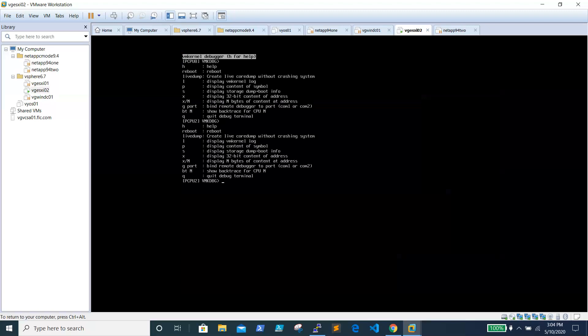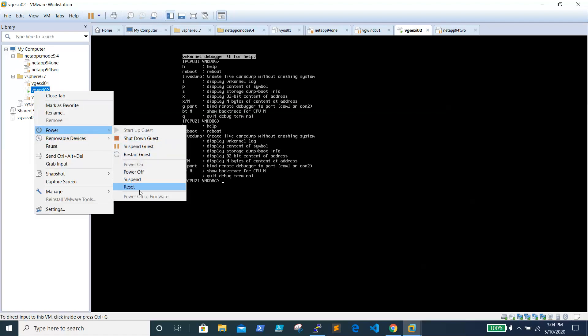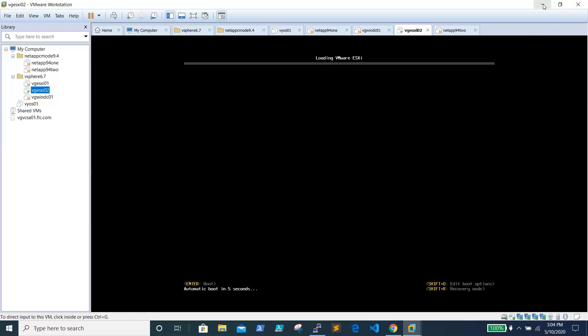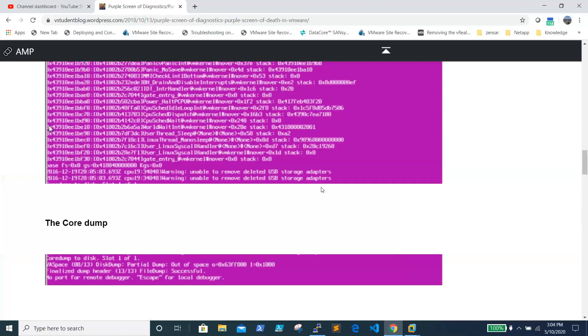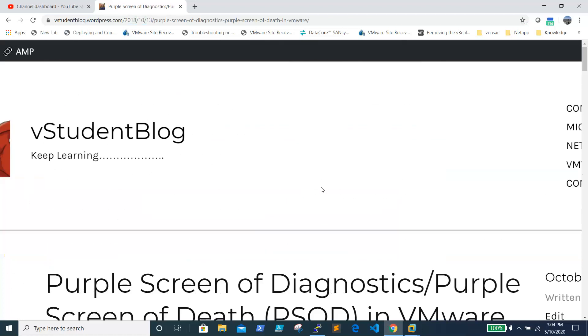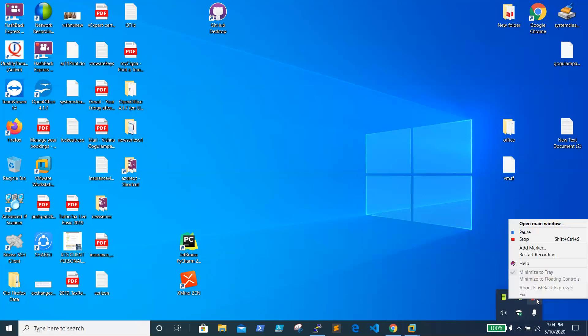After pressing Escape, you enter the VMK debug prompt with a list of commands, but we won't go into that detail here. We'll reboot the ESXi box to close out the demonstration. The blog article referenced throughout this video will be linked in the description. Thanks for watching — I hope this was informative!